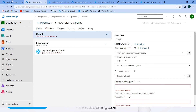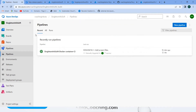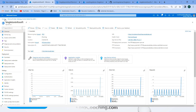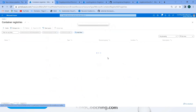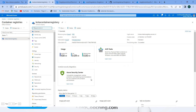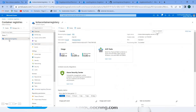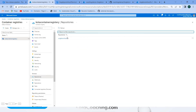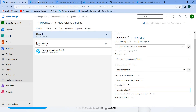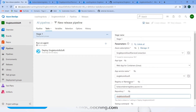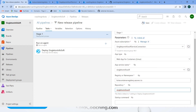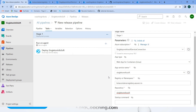To get the namespace, go inside the container registry and take the login server name, then put that name in. For the repository name, you can find it listed in the container registry — here you can see the repository name. We are deploying using this image, picking it from this namespace. Save it.